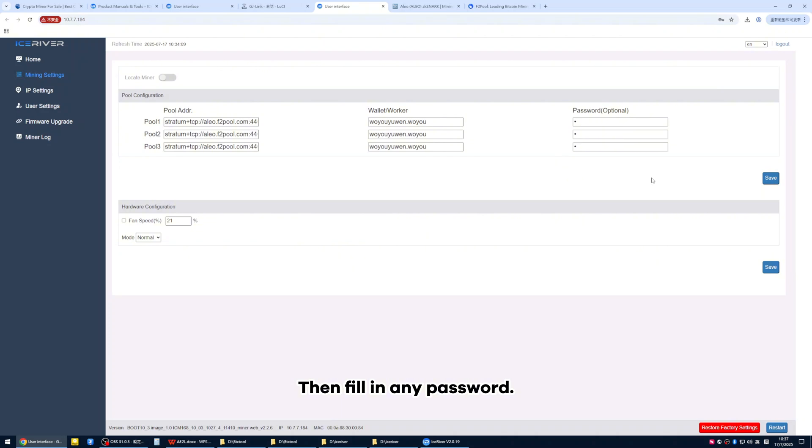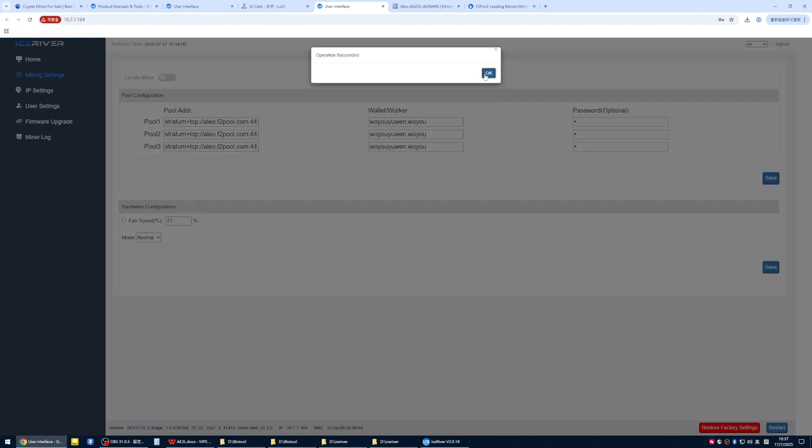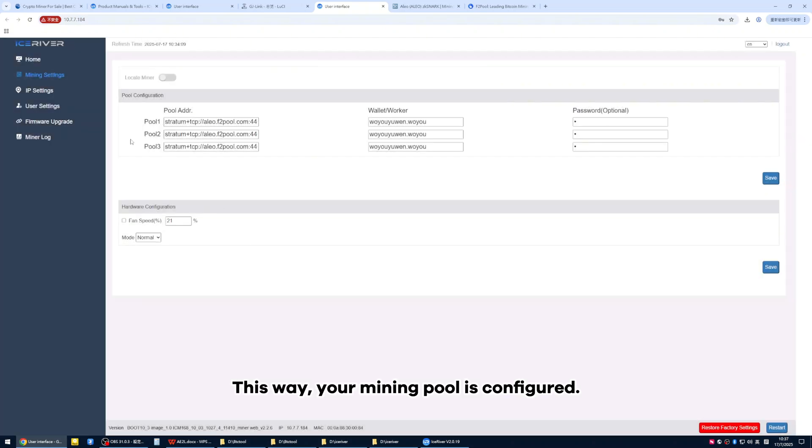Then fill in any password. We click save. This way, your mining pool is configured.